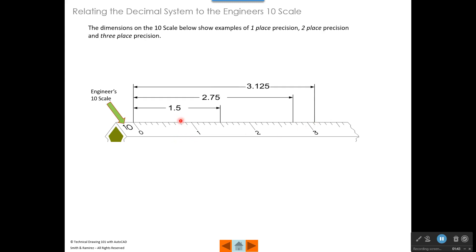The dimensions on the 10 scale below represent one place precision, two place precision, and three place precision. When I refer to that, I'm talking about the number of places to the right of the decimal point — one place, two places, three places.